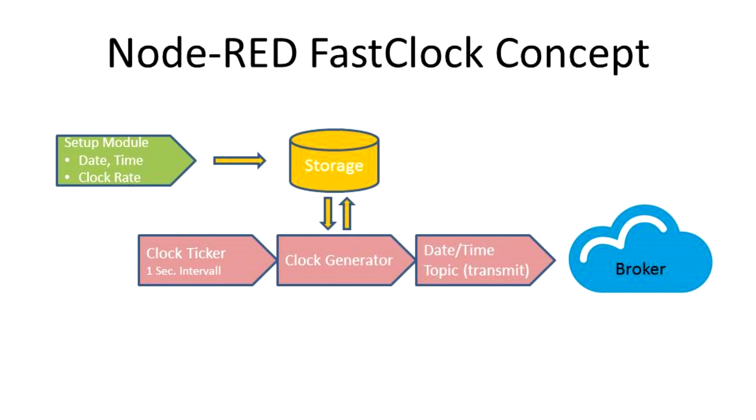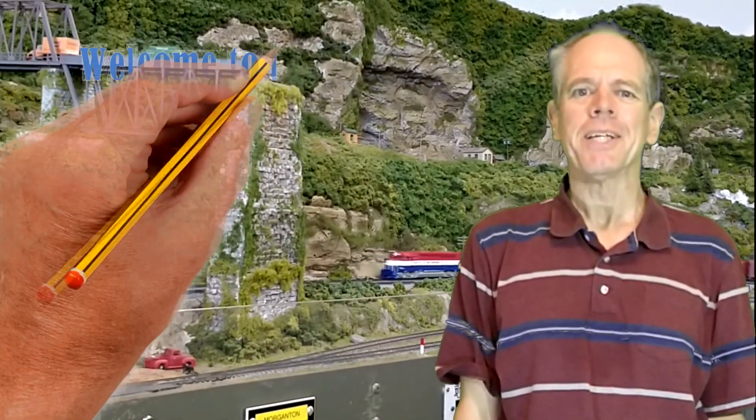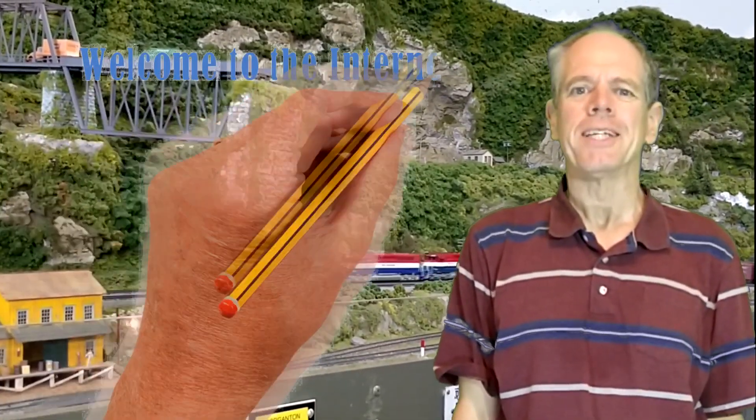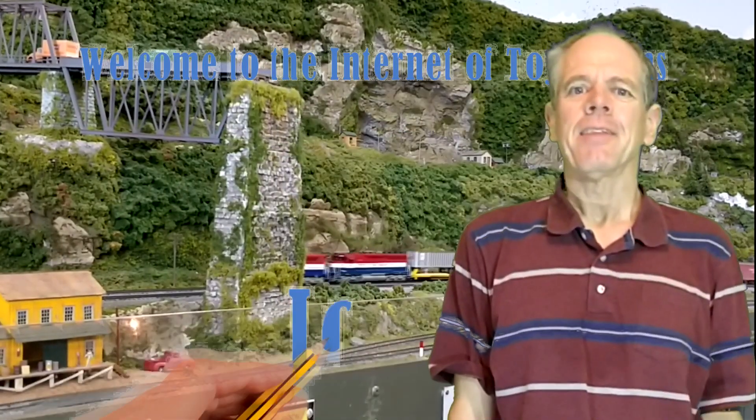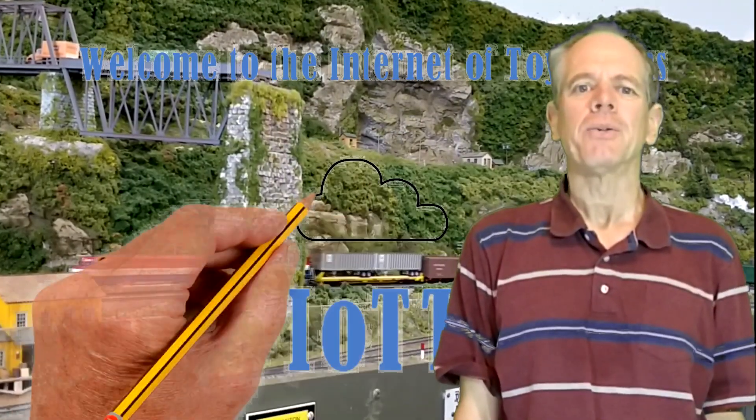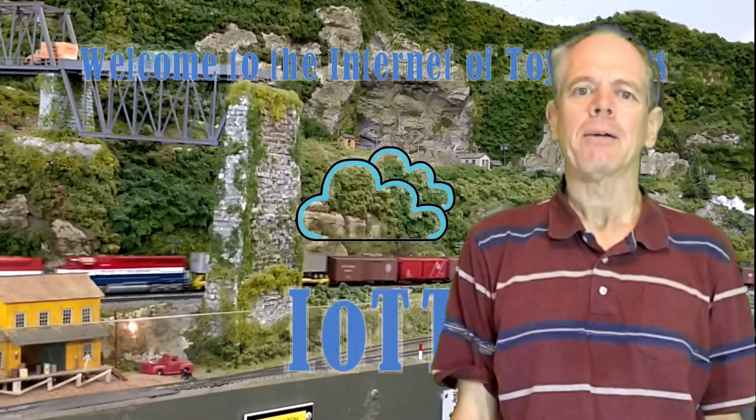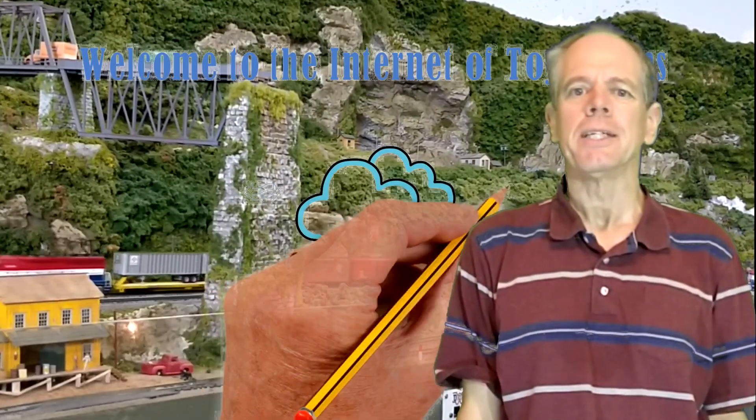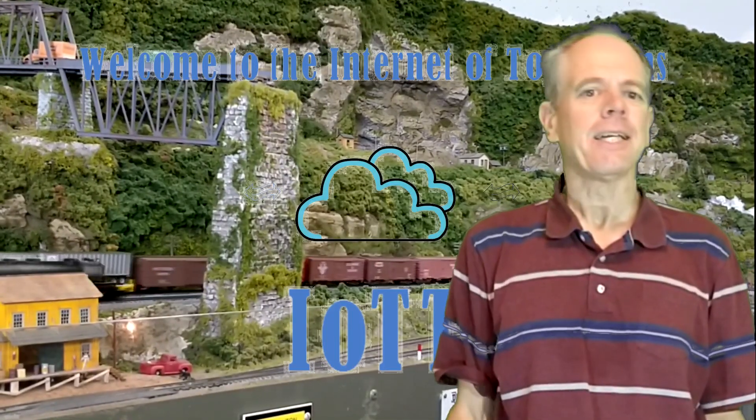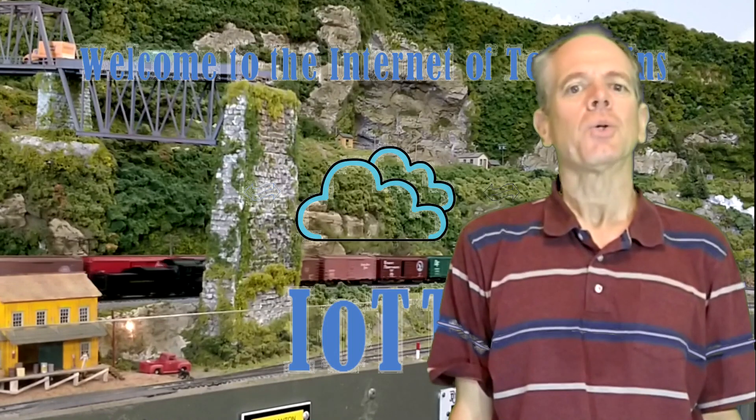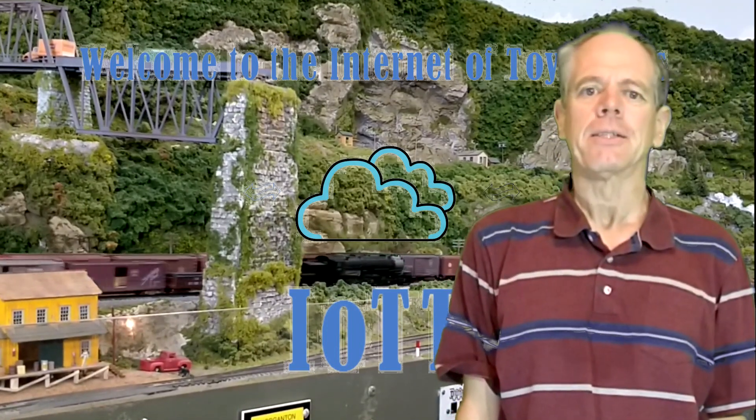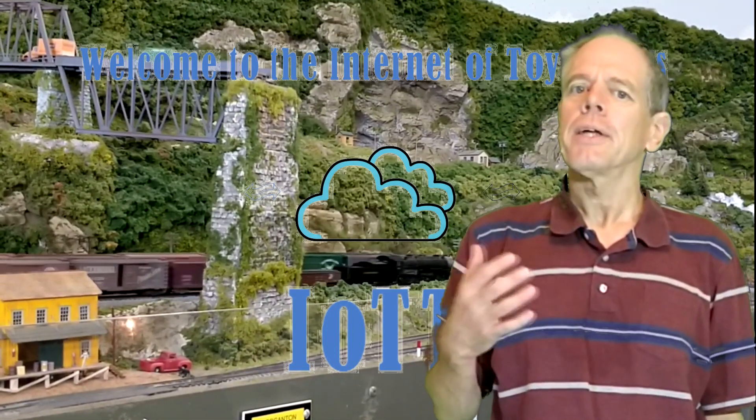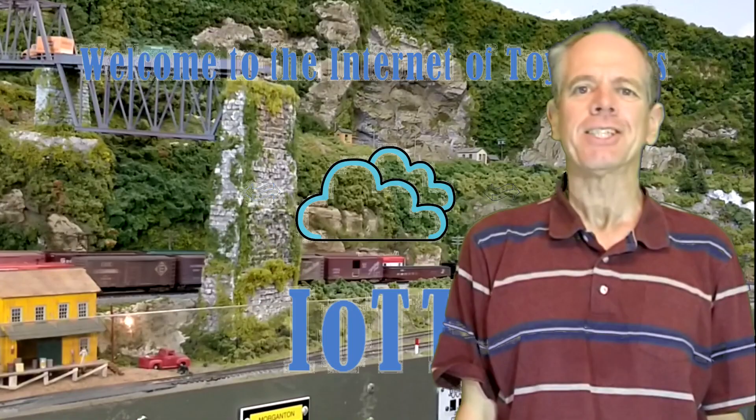Hello YouTubers and welcome to the Internet of Toy Trains. I am Hans Tanner and here is a new episode of IoTT with fresh ideas about how to use the Internet of Things along with sensors and microcontrollers to control a model railroad layout. So, get on board! The train is leaving the station!